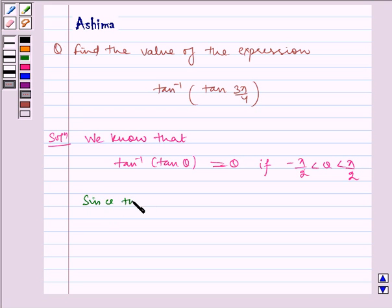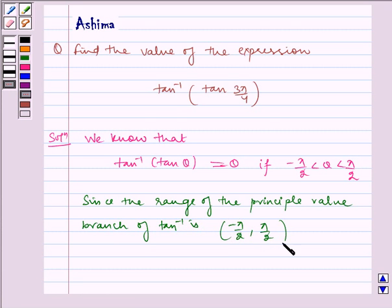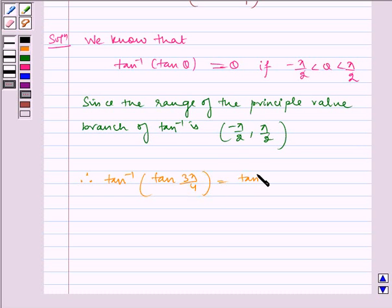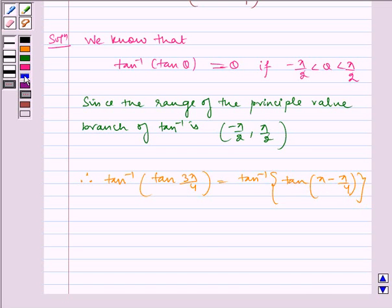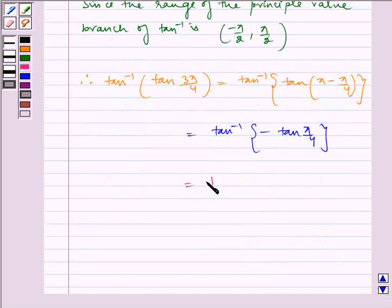Since the range of the principal value branch of tan inverse is (minus π/2, π/2), tan inverse of tan 3π/4 is equal to tan inverse of tan of (π minus π/4), which is equal to tan inverse of minus tan of π/4, which is equal to tan inverse of tan of minus π/4.